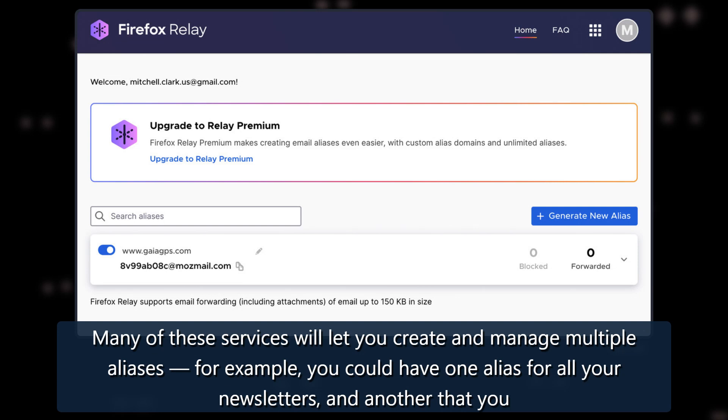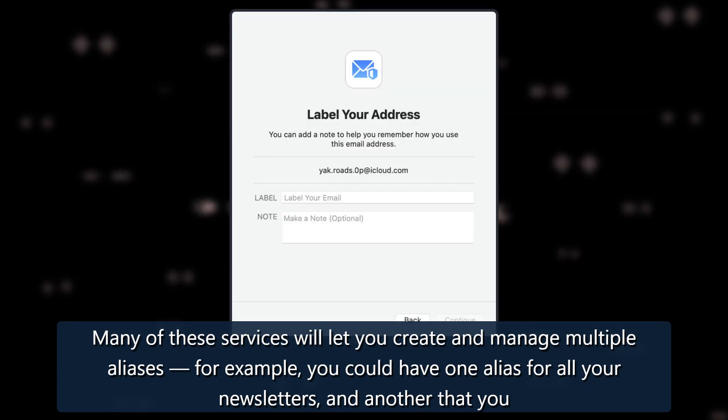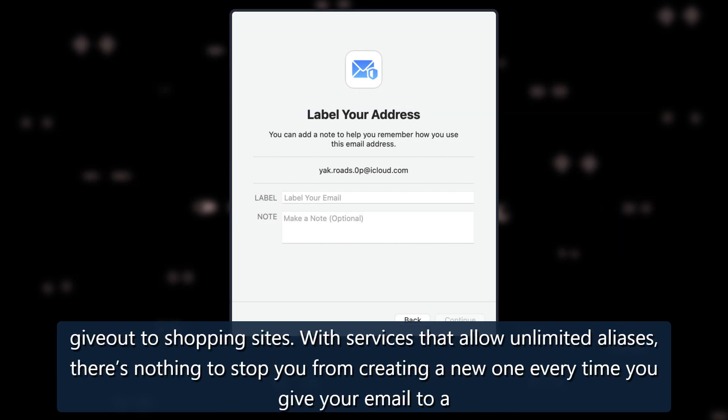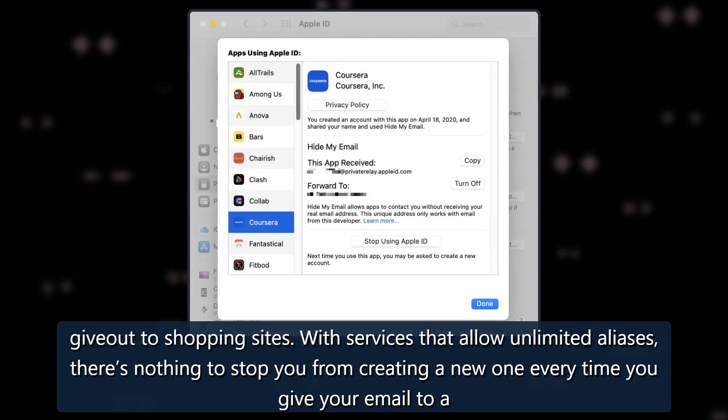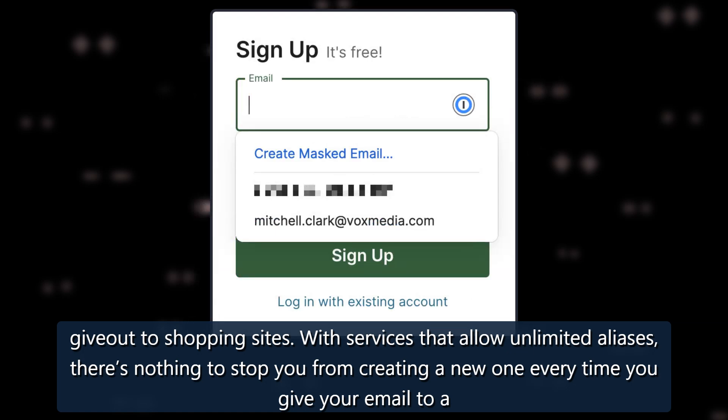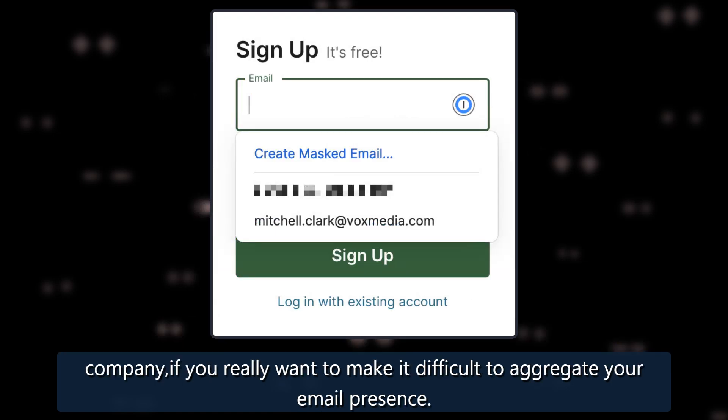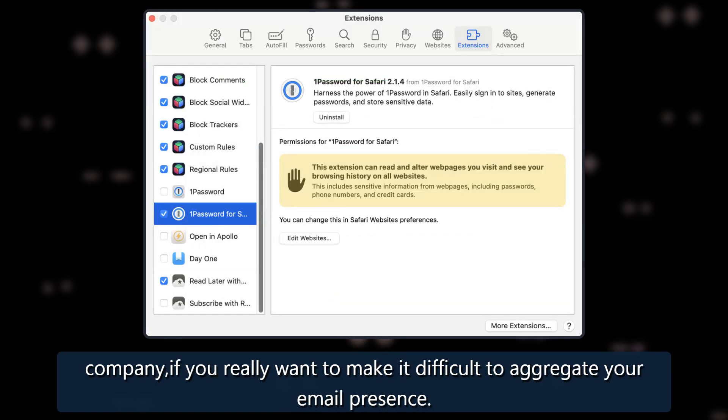Many of these services will let you create and manage multiple aliases. For example, you could have one alias for all your newsletters, and another that you give out to shopping sites. With services that allow unlimited aliases, there's nothing to stop you from creating a new one every time you give your email to a company, if you really want to make it difficult to aggregate your email presence.